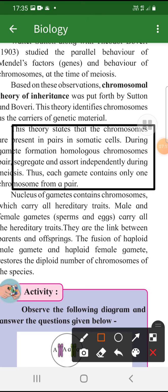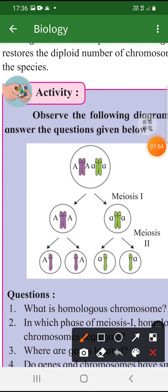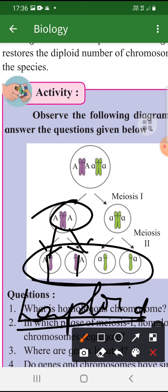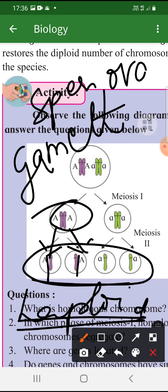According to chromosomal theory, chromosomes are present in pairs in somatic cells — that is, all body cells other than sperm and ova. During gamete formation in the testes and ovary, the homologous chromosomes that were in pairs first segregate through meiosis and become haploid. So gametes — sperm and ova — carry only a single set of chromosomes.